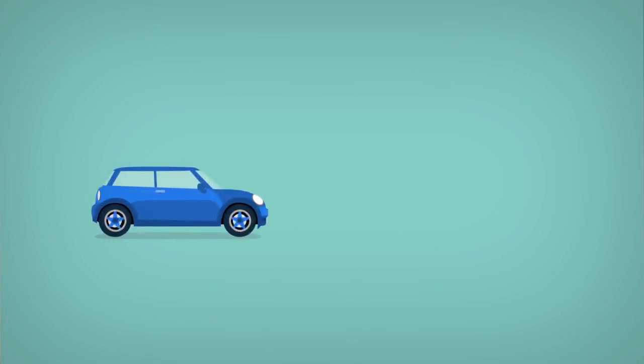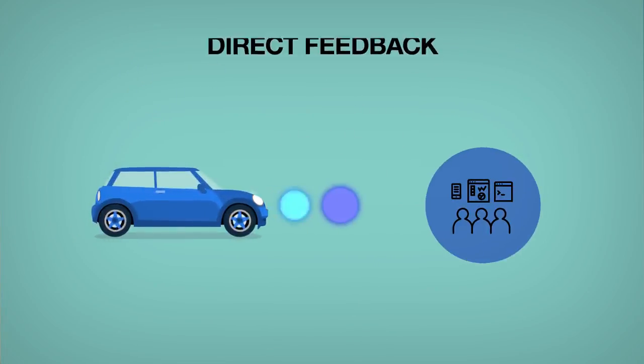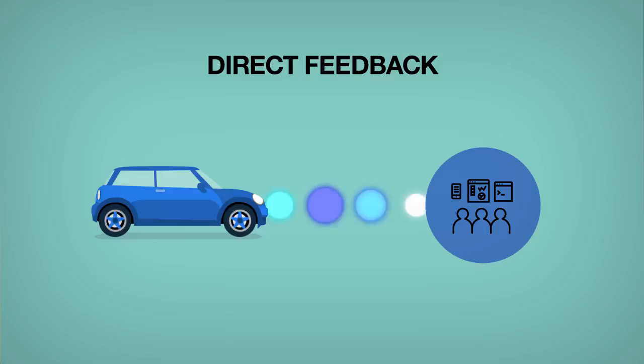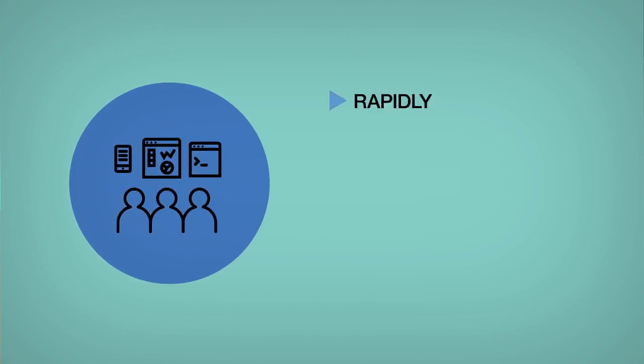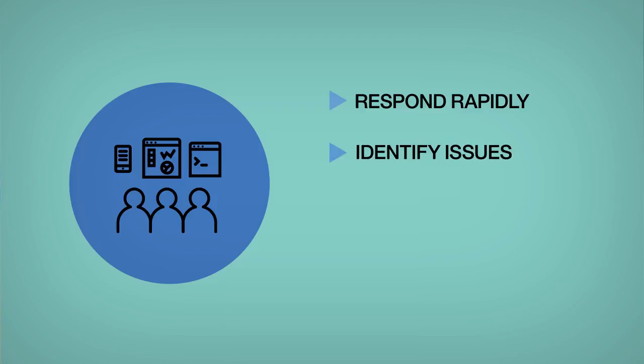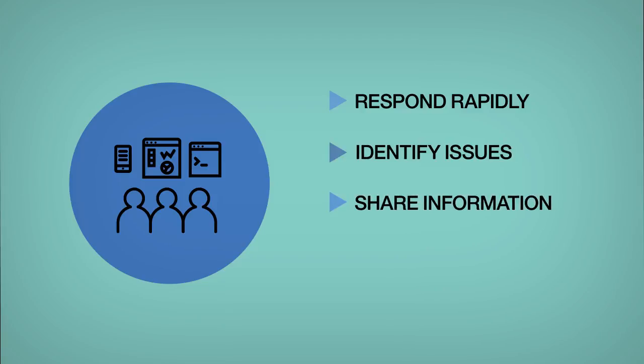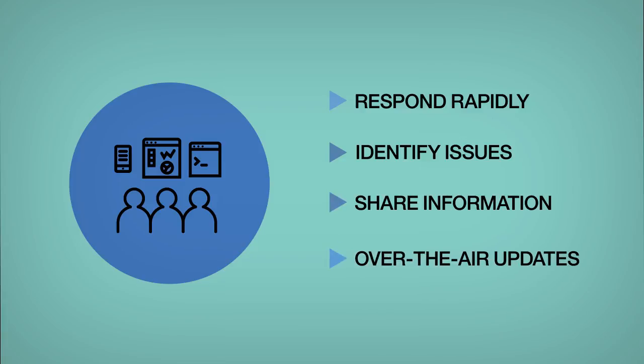Connected vehicles allow engineers to rapidly receive direct feedback to drive engineering, help them to respond rapidly to customers and competition, identify issues that would have been impossible to detect, share that information across their operation, and roll out fixes and improvements over the air.